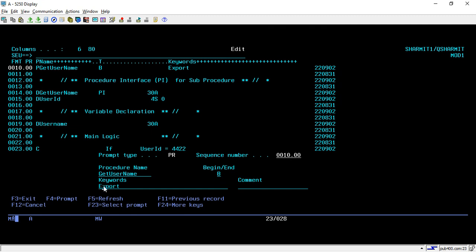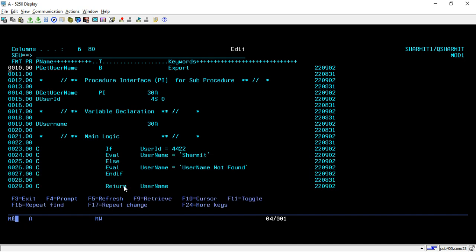After that we have to use the EXPORT keyword. We are using this keyword because we are going to access this sub procedure from another module or program. This is a very important keyword — if you don't use this, you will not be able to call this sub procedure from some other program.